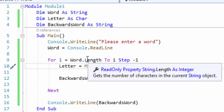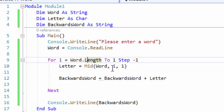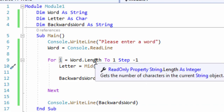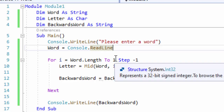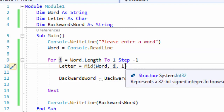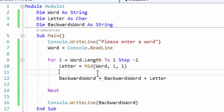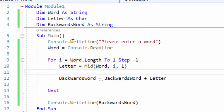What we're doing is starting at the end of the word, going all the way to the first character, and stepping down negative one. We're storing each letter from word using our Mid function, starting at i. The first iteration, i is the very last letter; the second time it runs, the second to last letter; the third time, the third to last letter, and so on all the way to the first character. At each position, we're taking one character and storing that in letter. Then we take our backwards_word string variable and just build onto it.